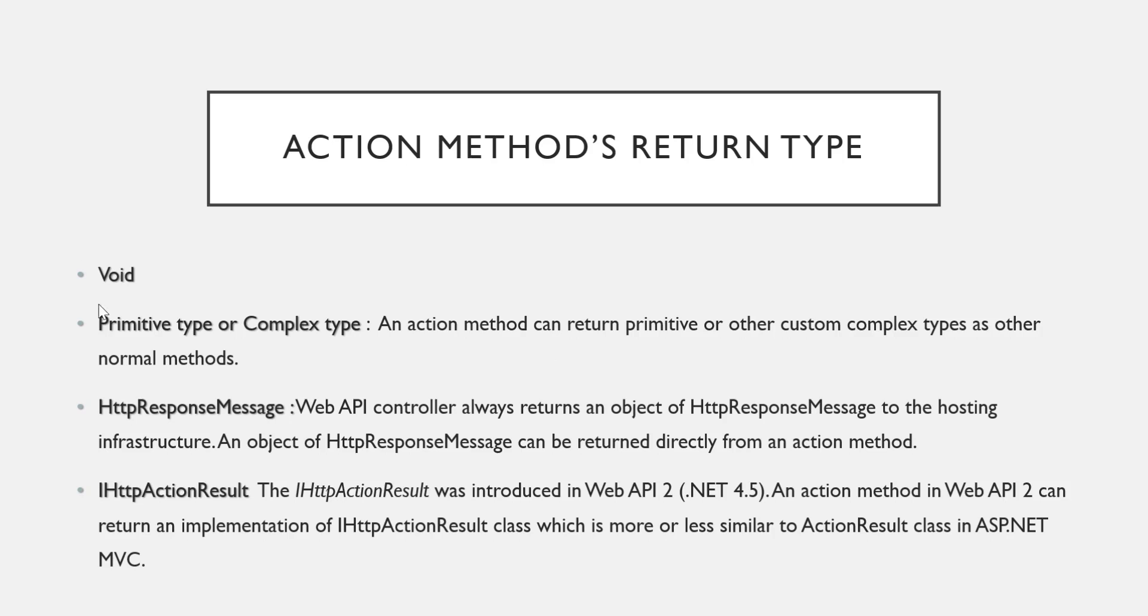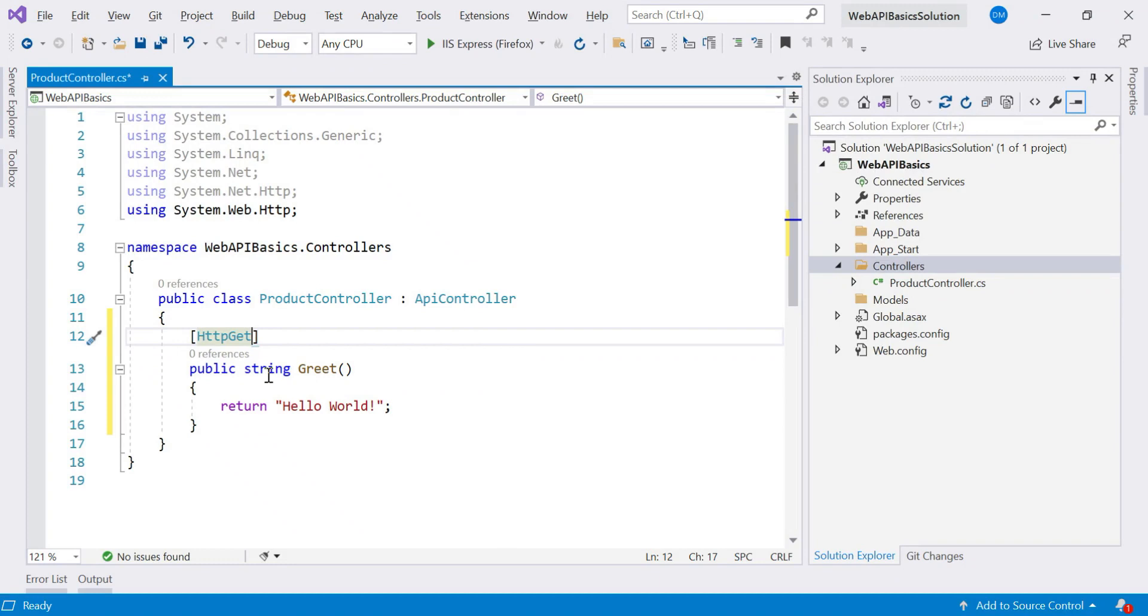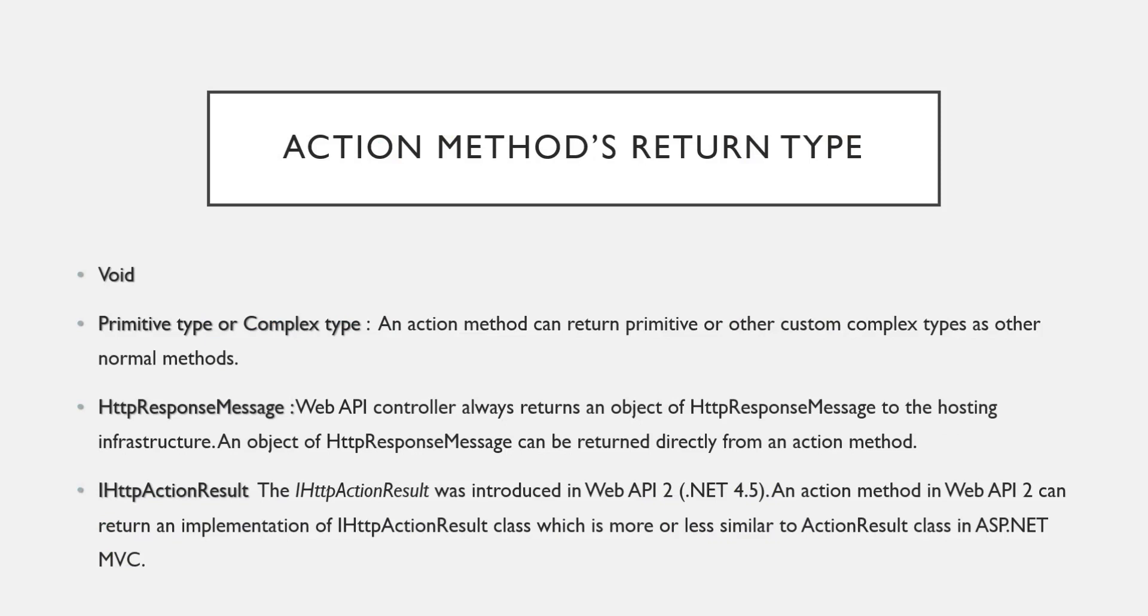Now let us see a few more things related to action method. The next important point related to action method is its return type. What kind of data can an action method return? It can return void. It can return primitive type of data, as we did here - we returned string type of data which is primitive type. We can return string, integer, float - all these ready-made types are primitive data types. Or it can return a complex type also. If you have created a class and you want to return any object of that particular class, you can return that.